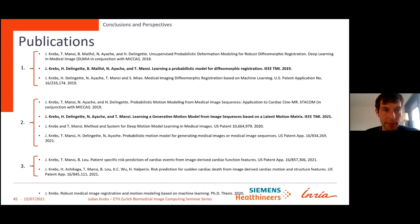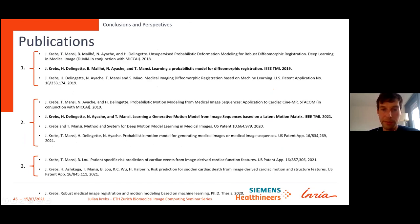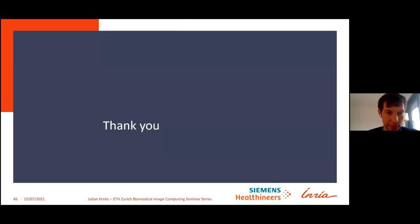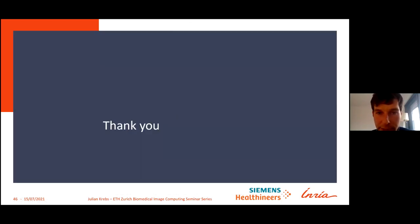These are the publications — mostly two TMI papers, one for the pairwise model and one for the motion model. With this I'm at the end of my talk and can take more questions.